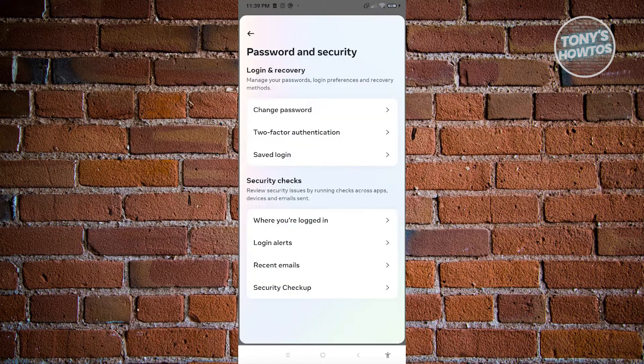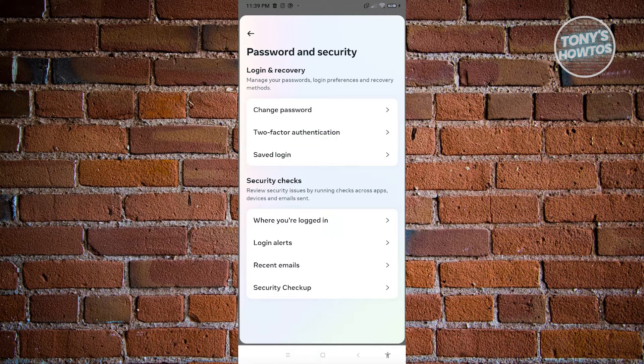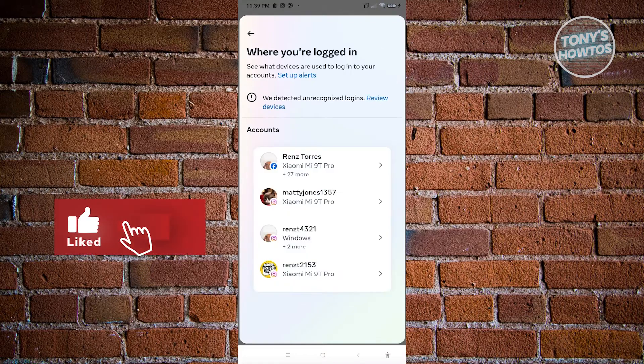Now once you click on it, you should be able to see a few things here. So look for the option that says where you log in under security checks.